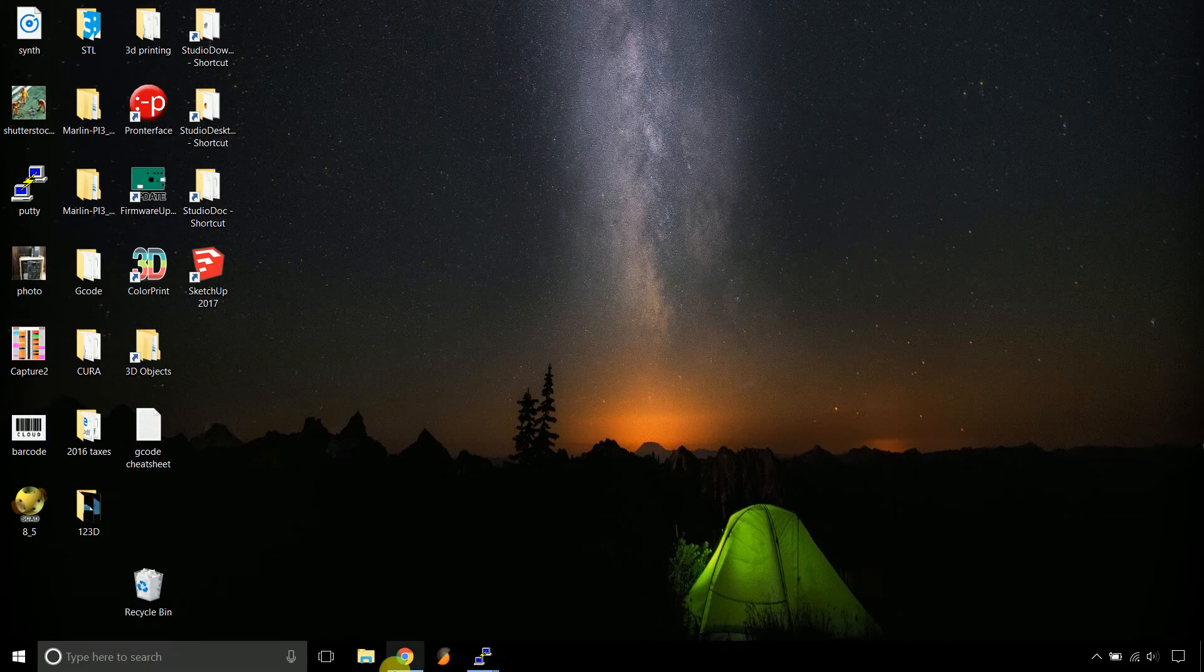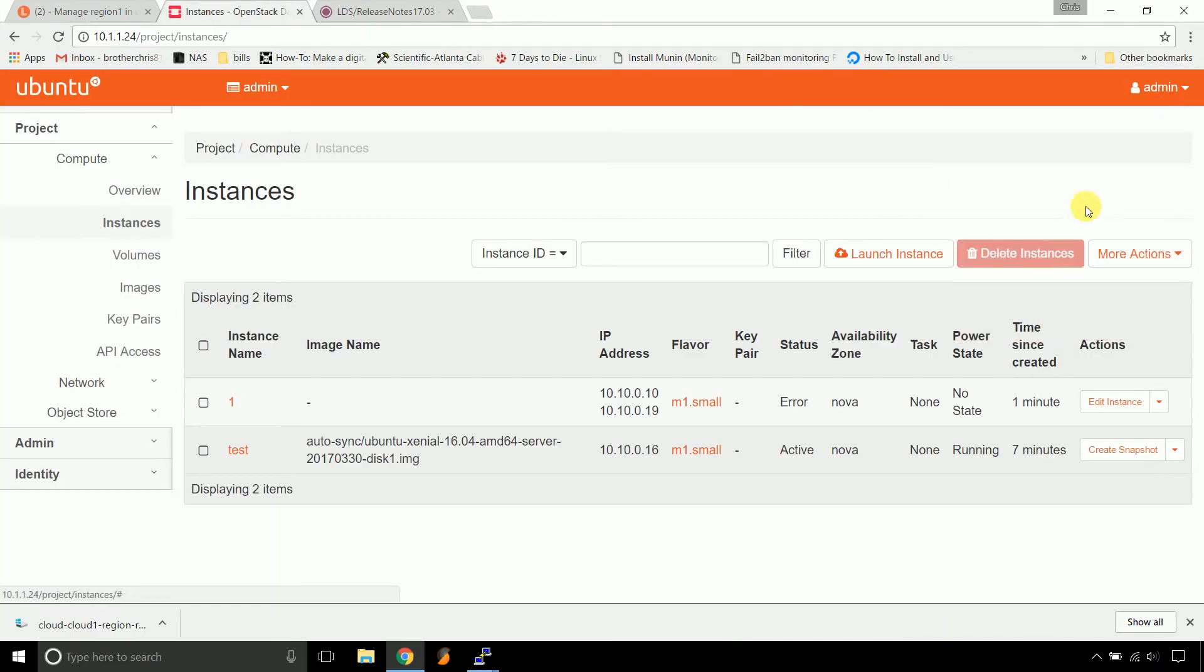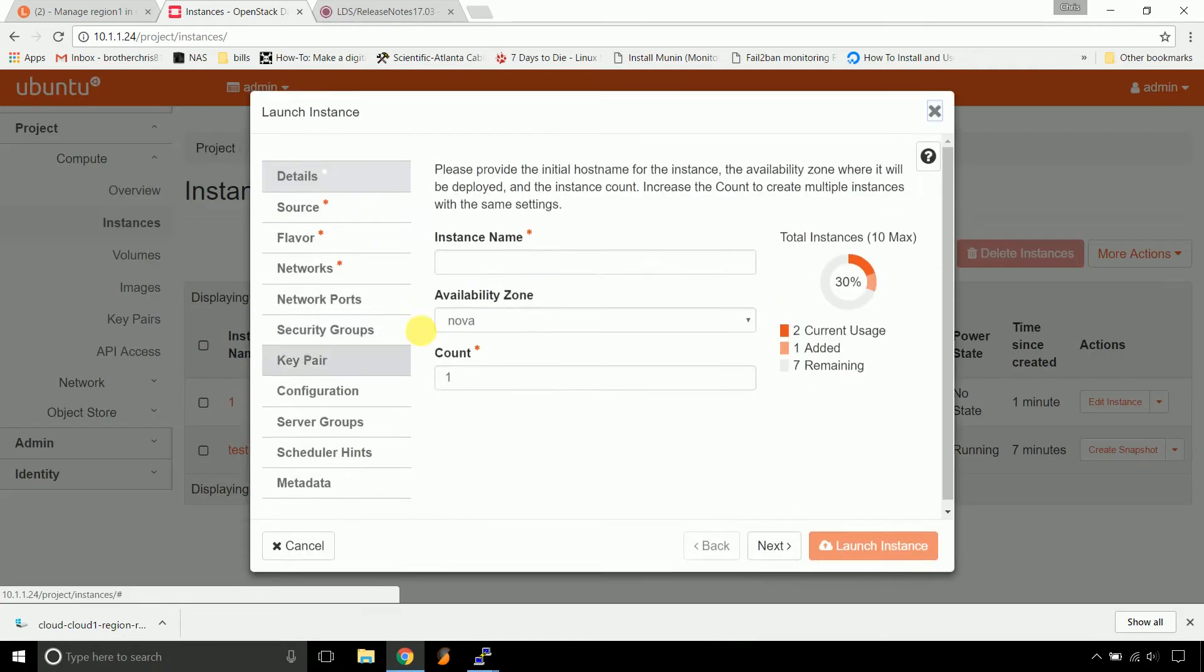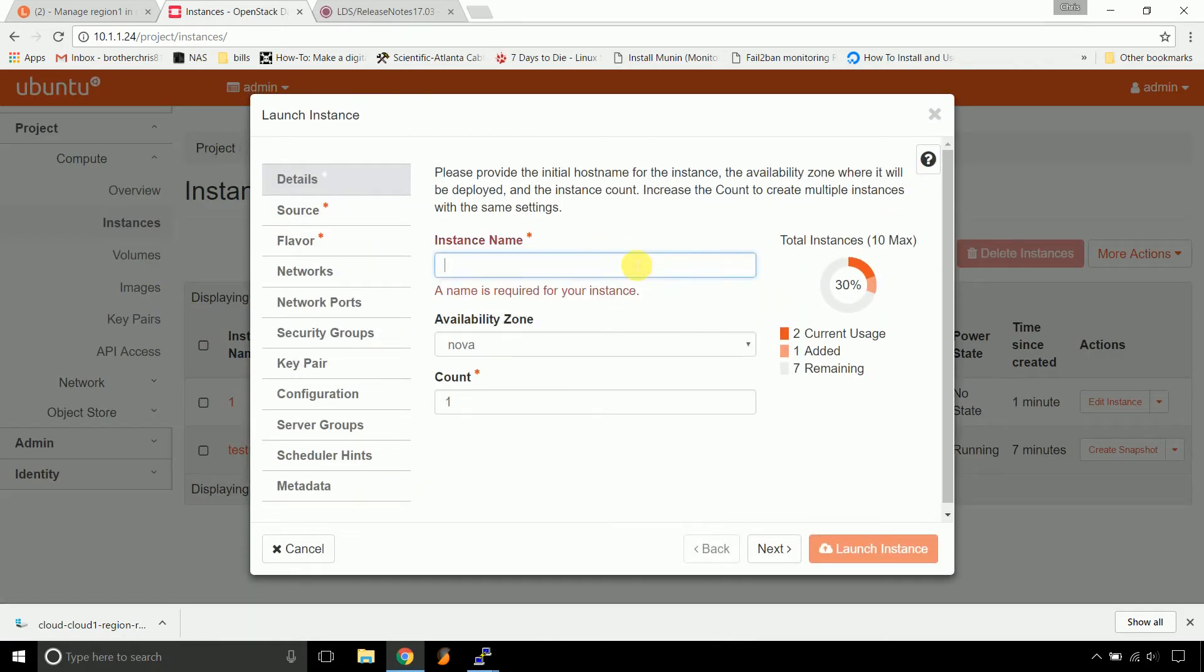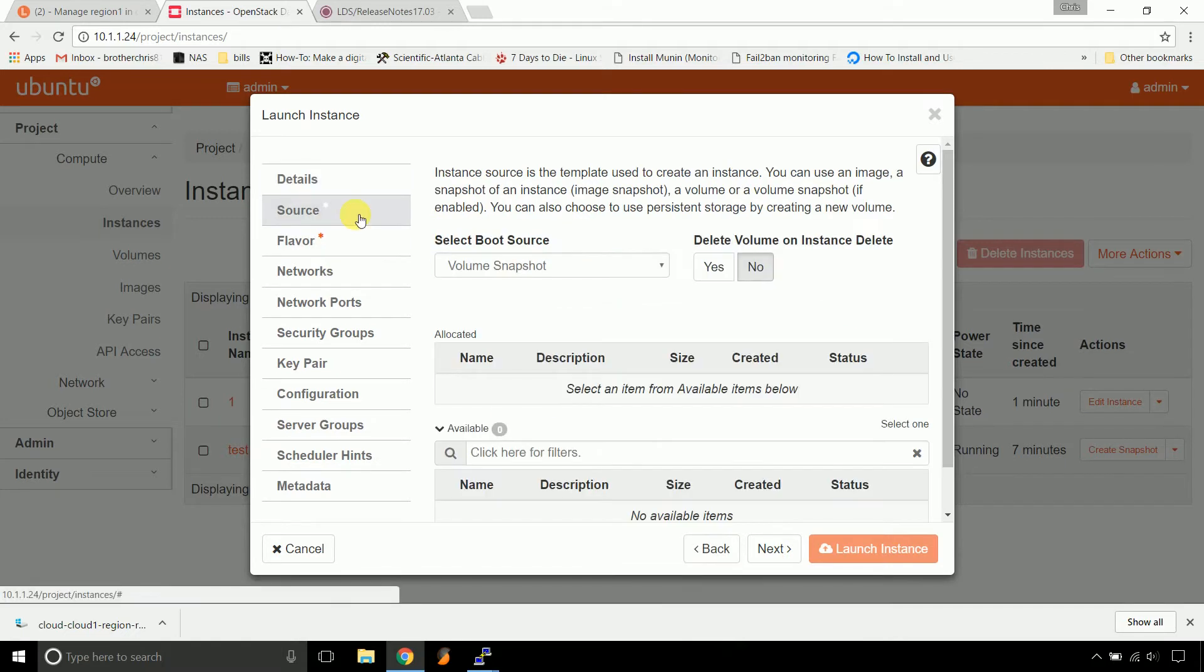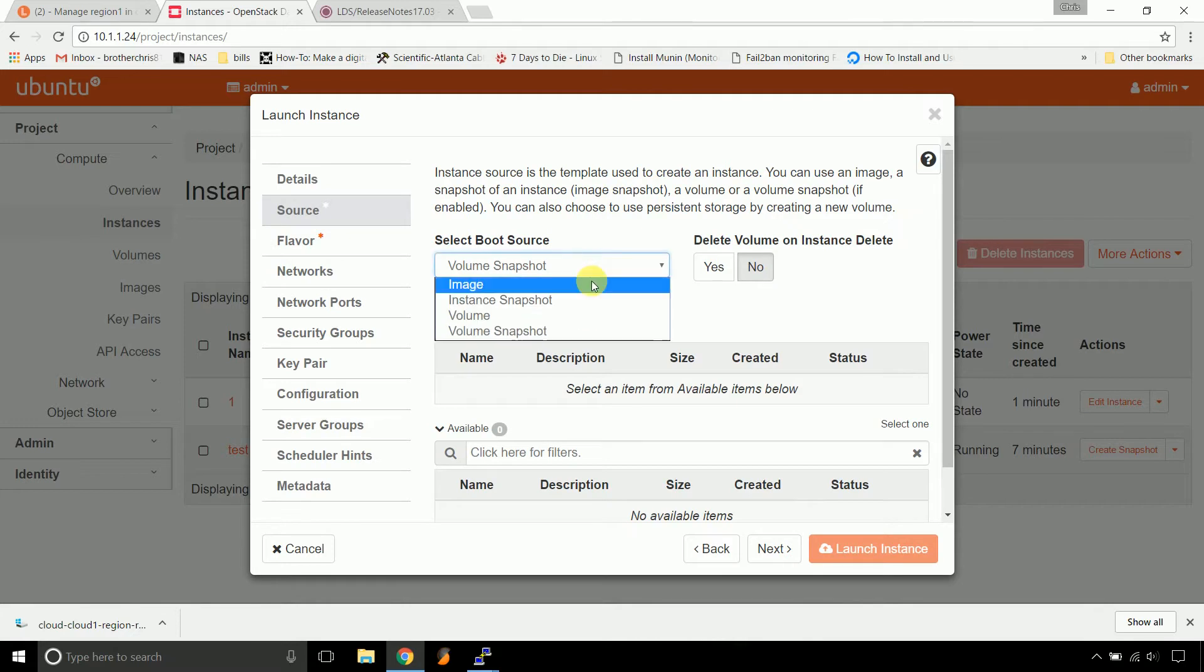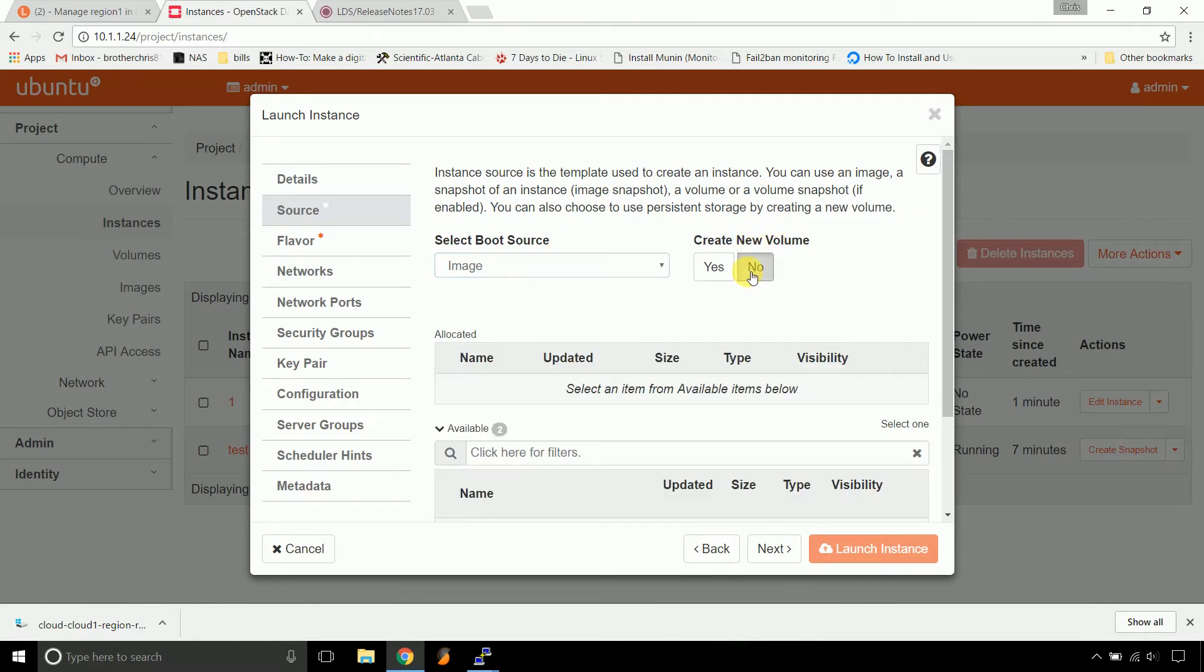Just pop open instances, you can close this guy out, launch an instance, name it whatever you'd like. We'll call this one works. And you can set your count, whatever you'd like there. Source, all you've got to do, you can use image, that's fine. Just tick no to create a new volume.